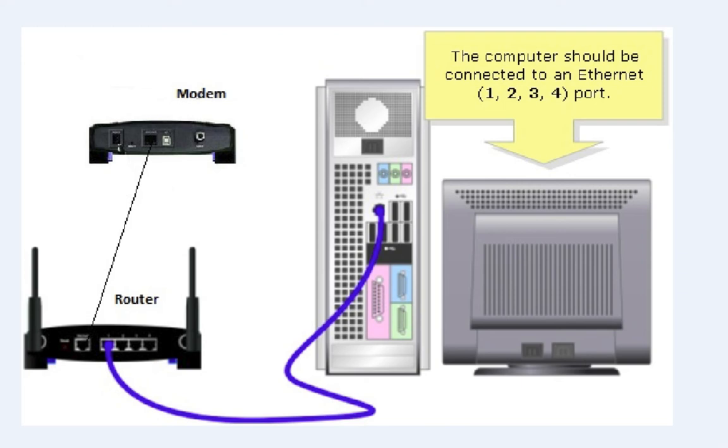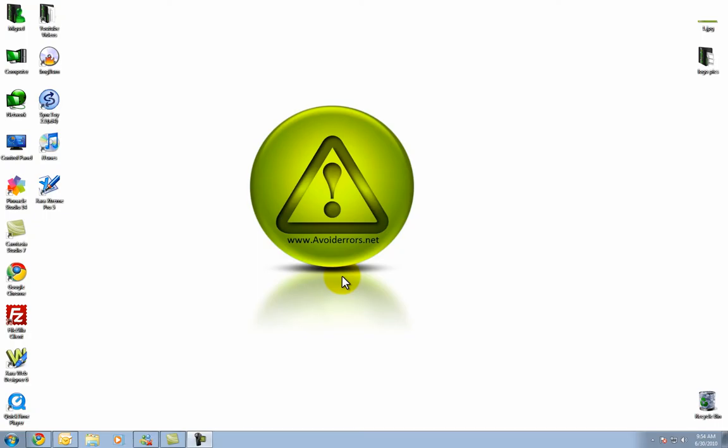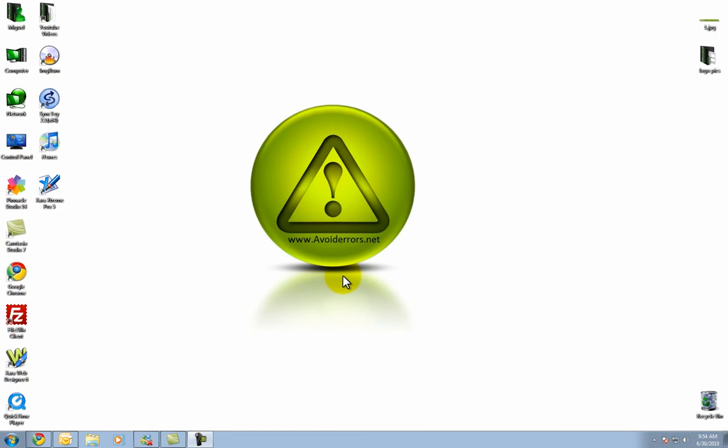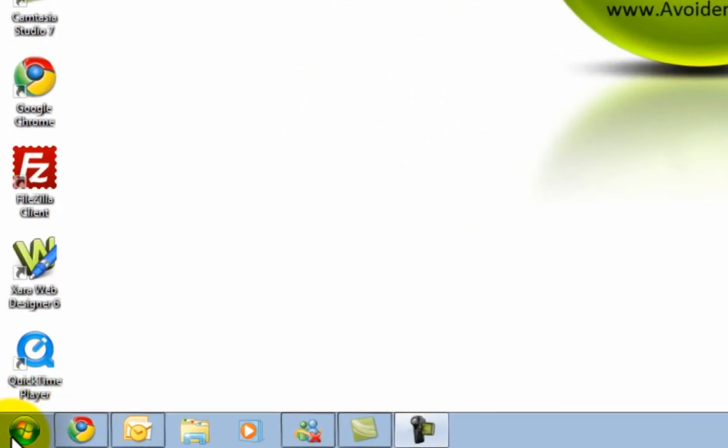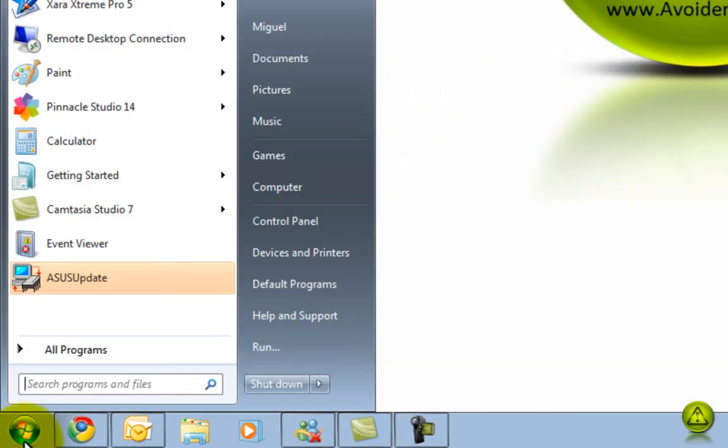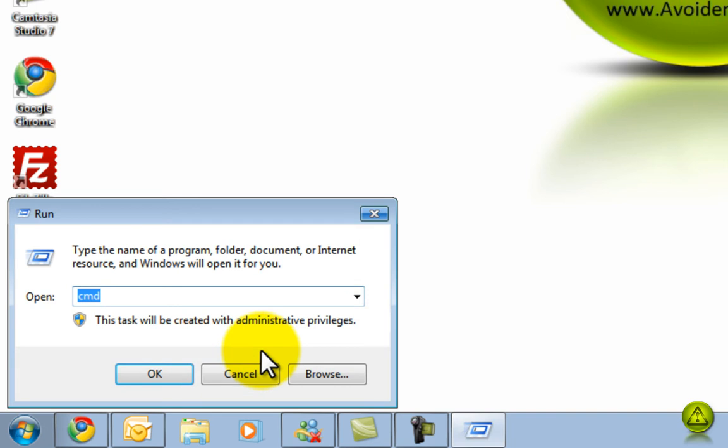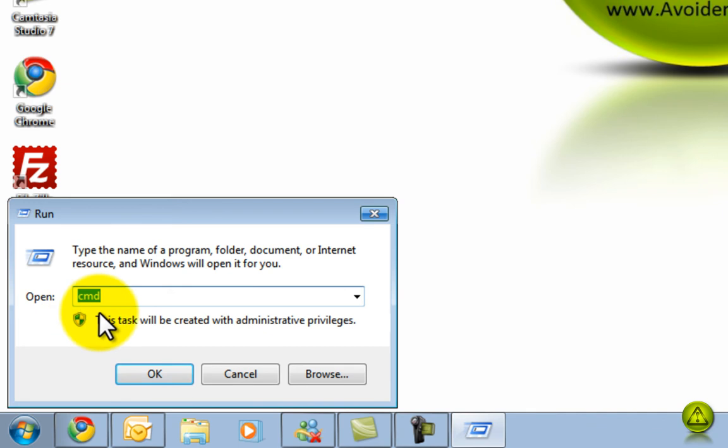For this tutorial, I'm using a Linksys wireless router. Once powered on, go to Start, Run, and type CMD. Click OK.